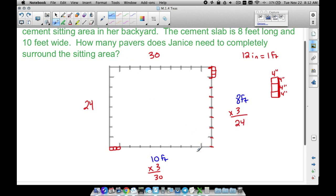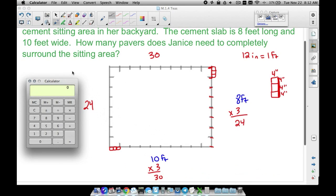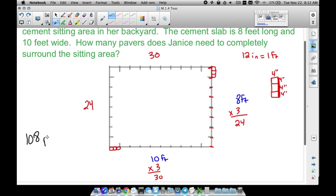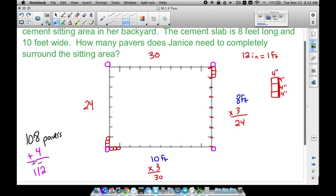But let's be careful — if we add all these up: 30 plus 30 plus 24 plus 24, that gives us 108. However, if we want to completely enclose this thing, we need an additional square paver at each corner to close it in. That happens at all four corners, so we need four more on top of that. Therefore, we're going to need 112 pavers in all to completely enclose that sitting area.